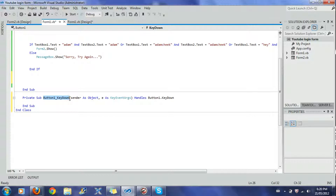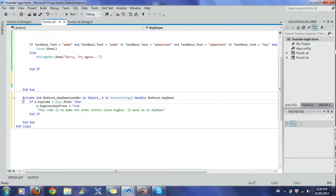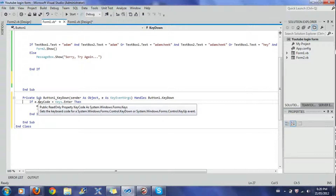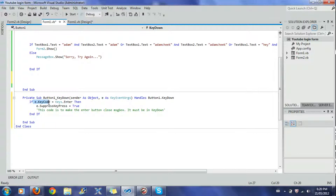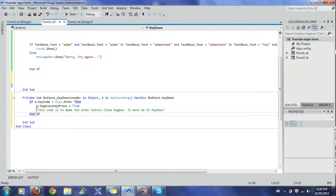So what happens when I press Enter on the button: if e.KeyCode equals Keys.Enter — e.KeyCode represents all the keys on the keyboard — then e.SuppressKeyPress equals True. I also added a comment for myself; comments don't affect your code. In Visual Basic, you add a comment with a single quote mark — that apostrophe character — and the text turns green.